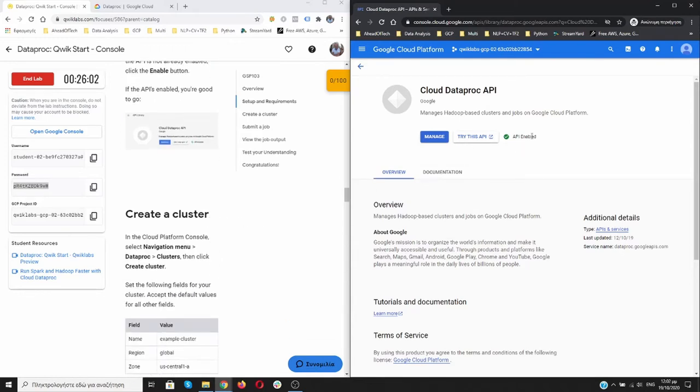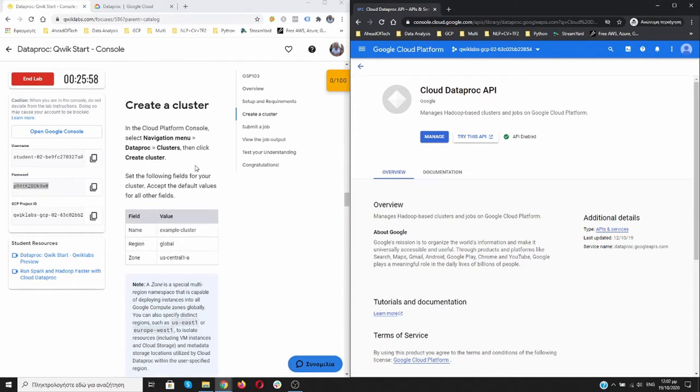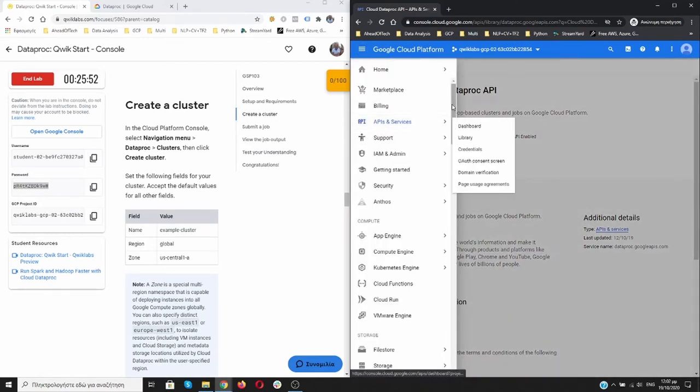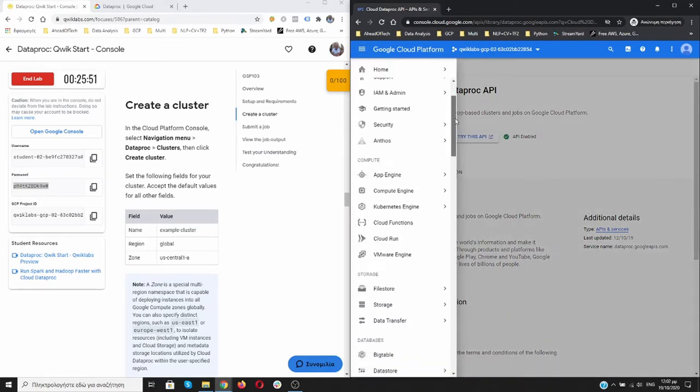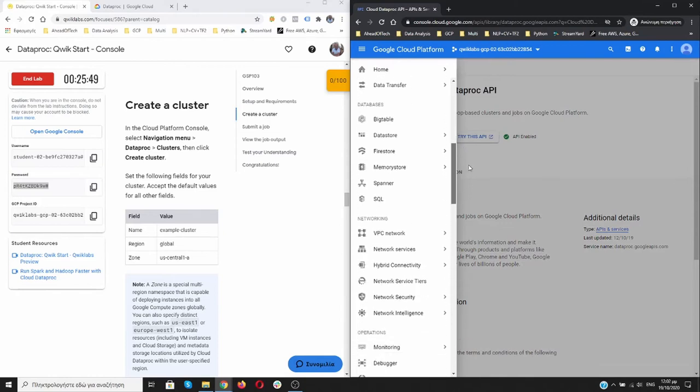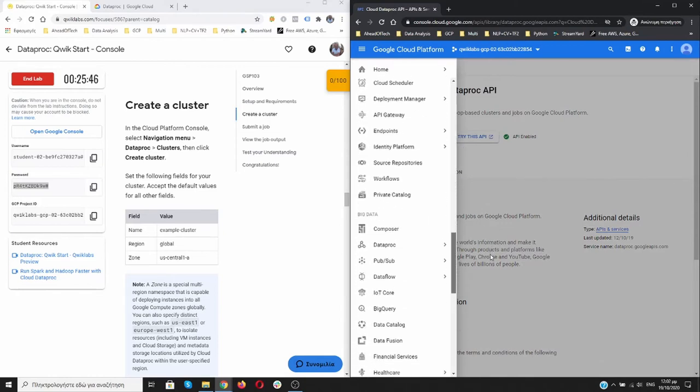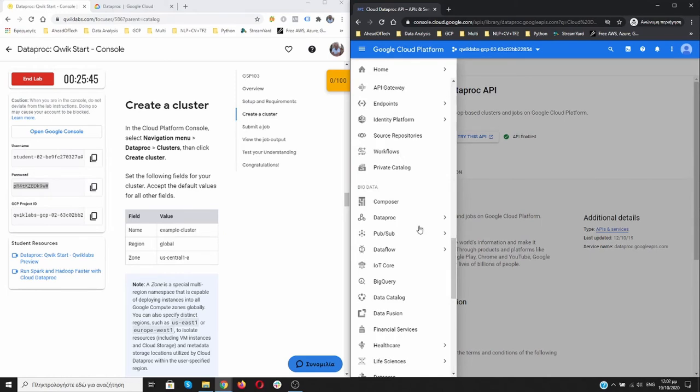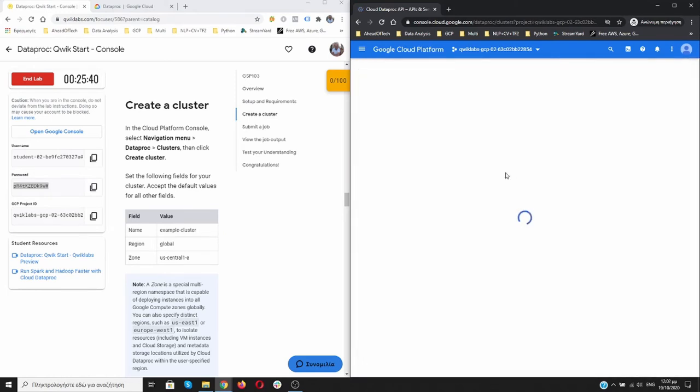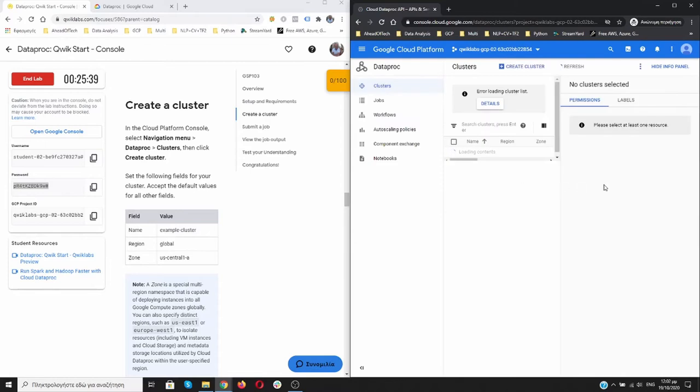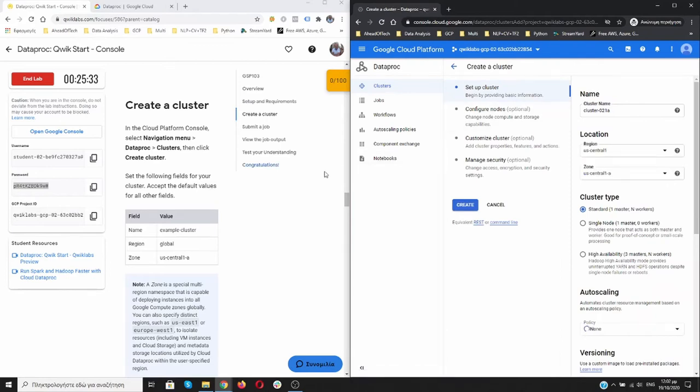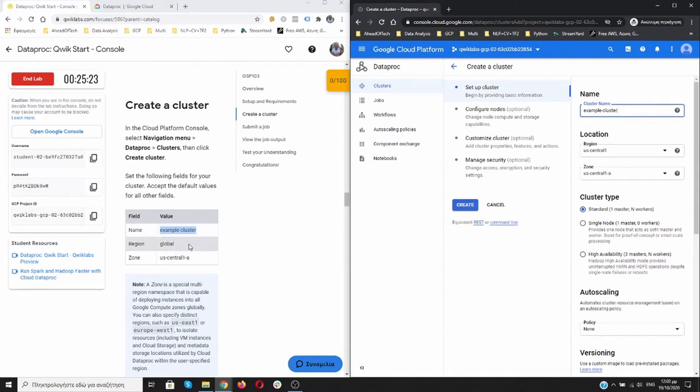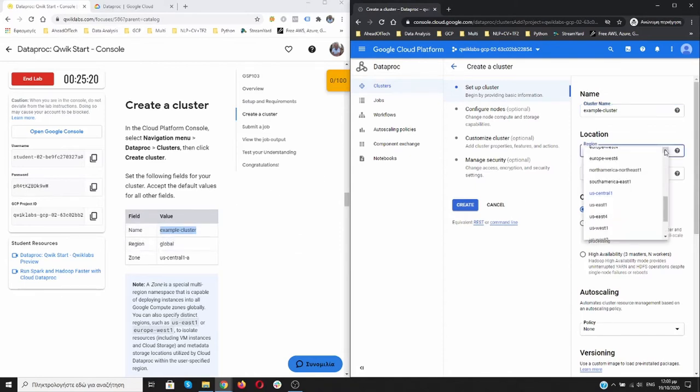There are some cases that it's not enabled so we have to click enable. Okay, now we are going to create a cluster. We're going to Navigation Menu, we're going to scroll down to find Dataproc. It's over here and we go to Clusters. We want to create a cluster and we'll use as a name example-cluster.